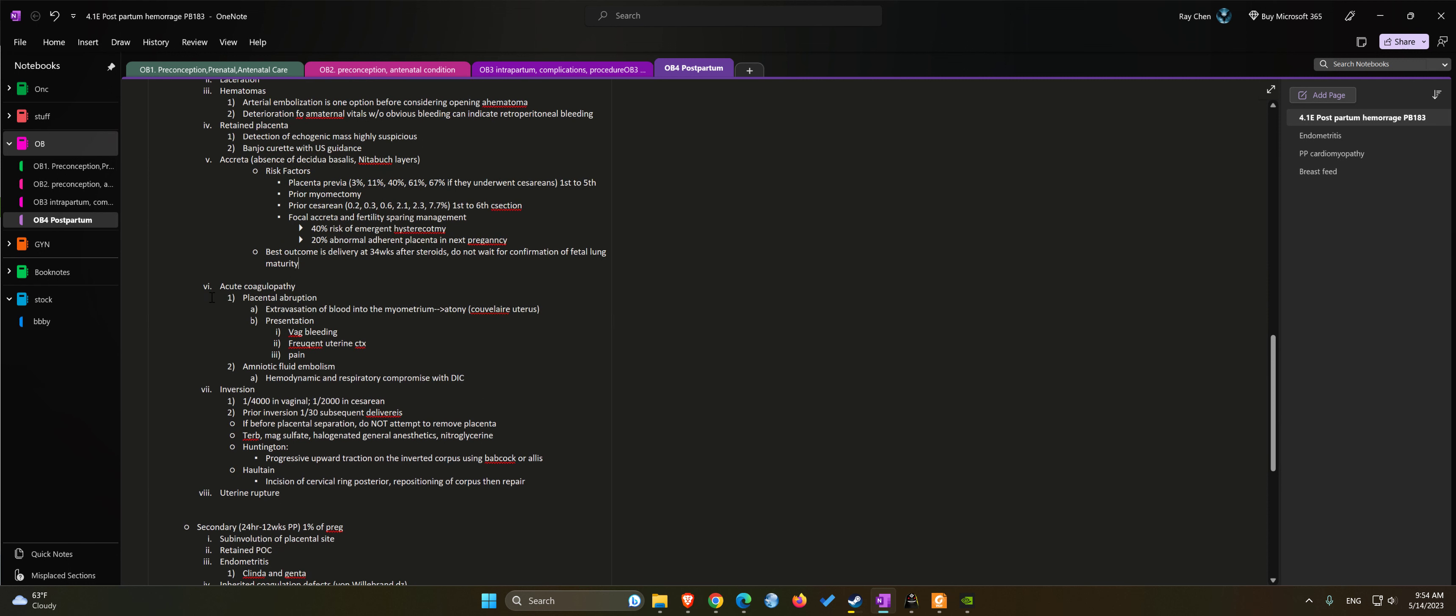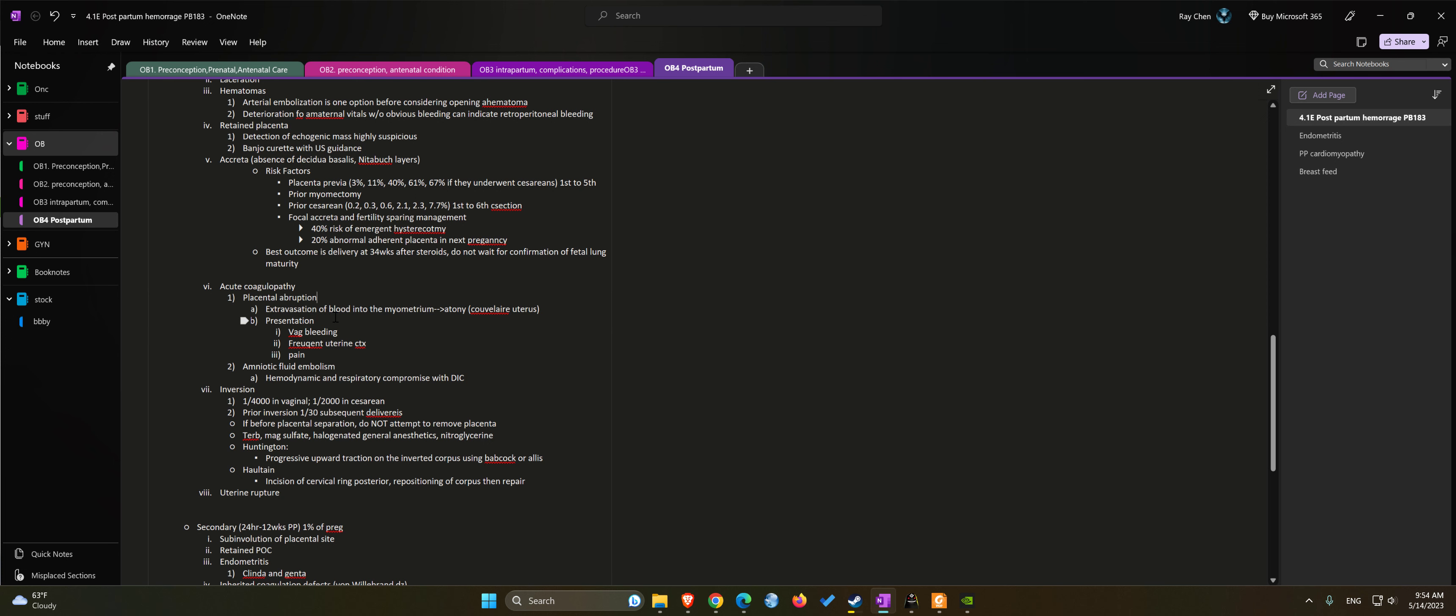Postpartum hemorrhage cause number six: acute coagulopathy causing DIC. One of the causes of DIC could be placental abruption, especially if you have Couvelaire uterus where the blood has gone into the myometrium. Patient usually has vaginal bleeding, frequent uterine contractions, and pain.